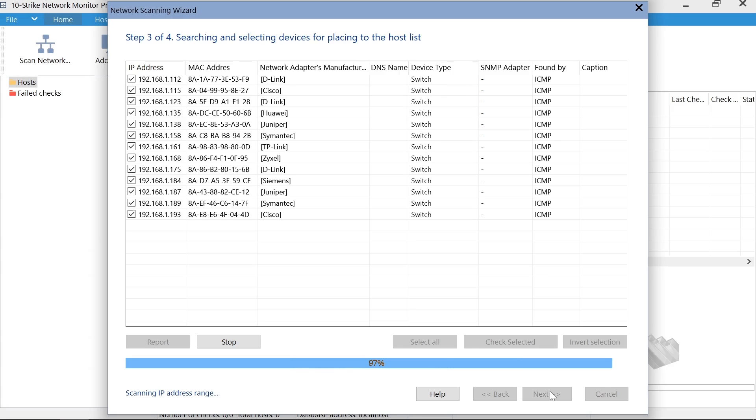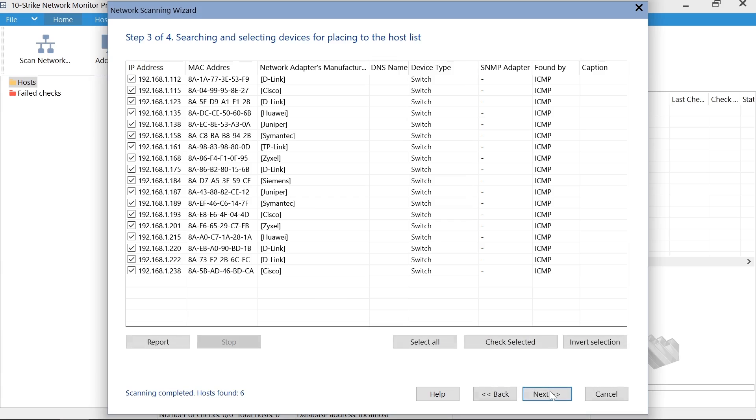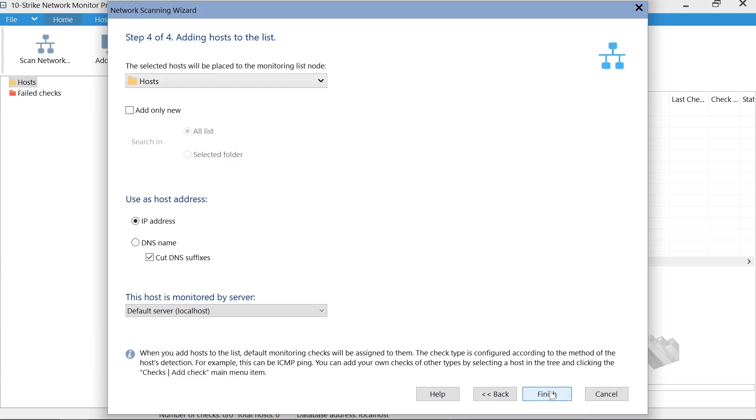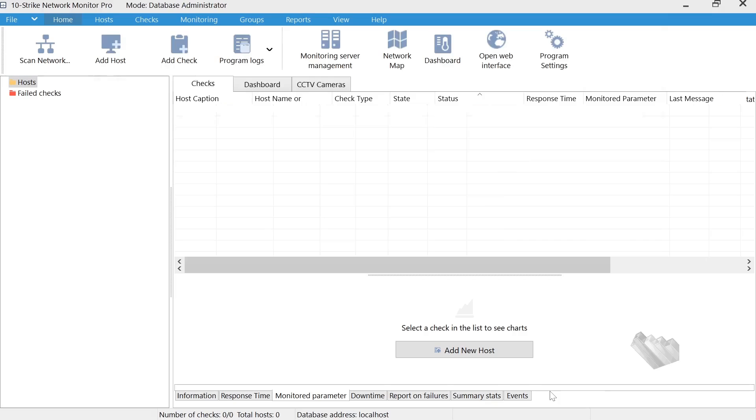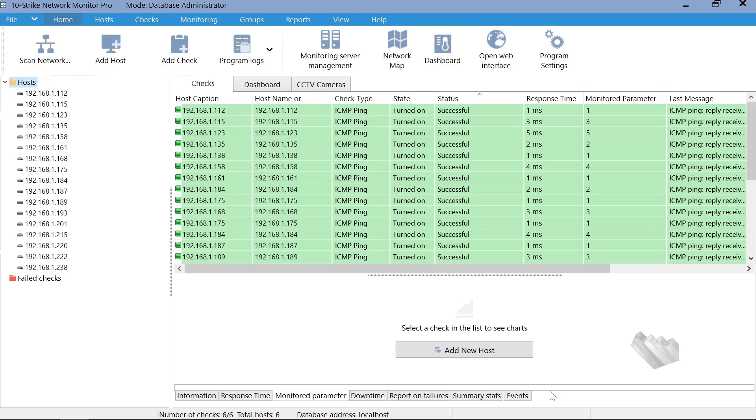Select hosts for adding to the host list. On the last step, you can specify a folder for the hosts. Click Finish to add the switches to the monitoring list.